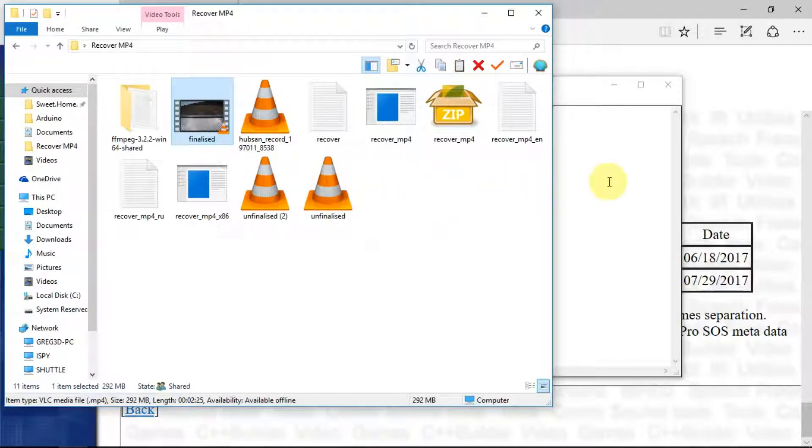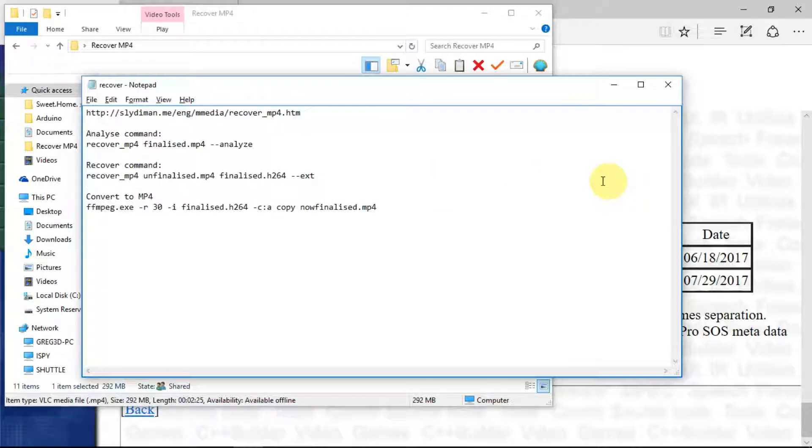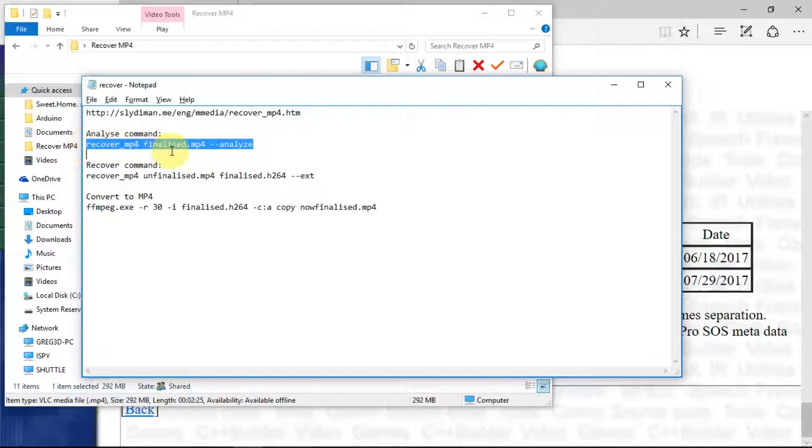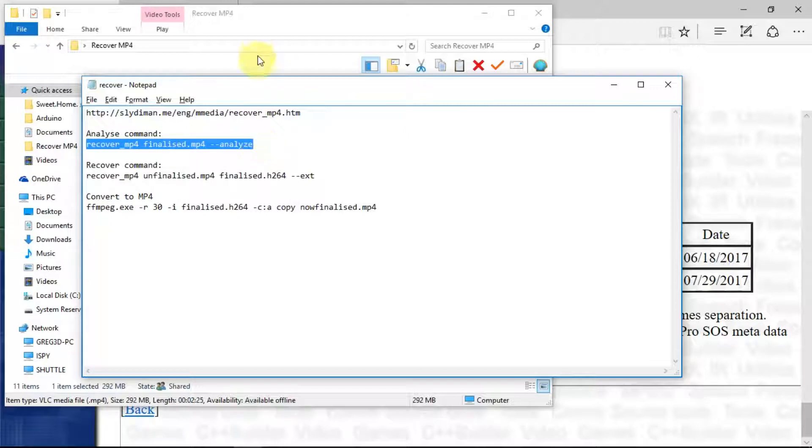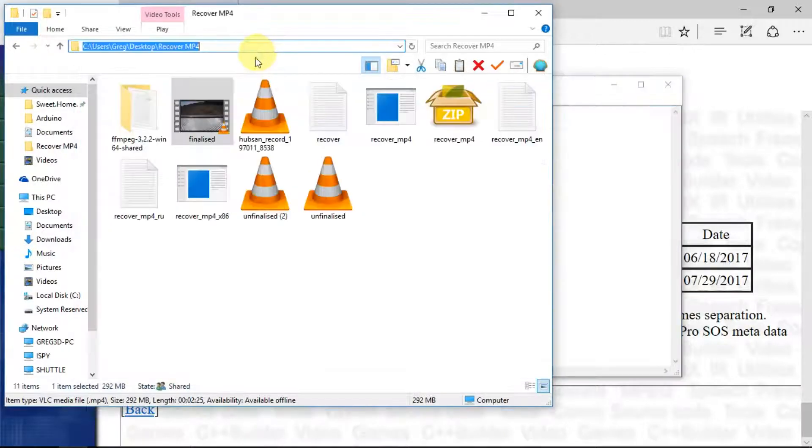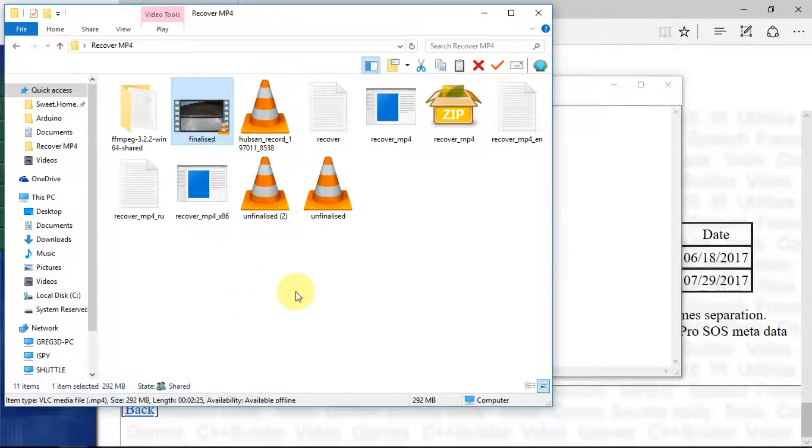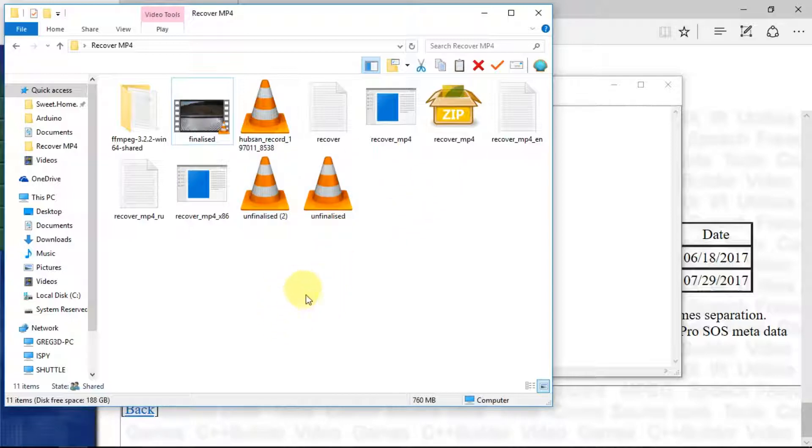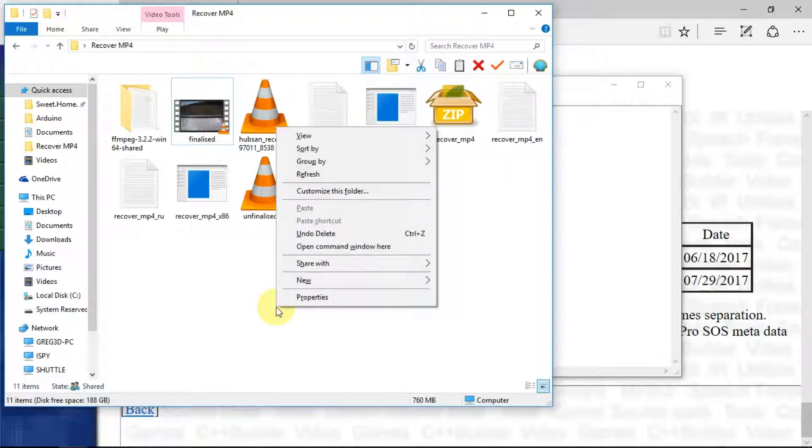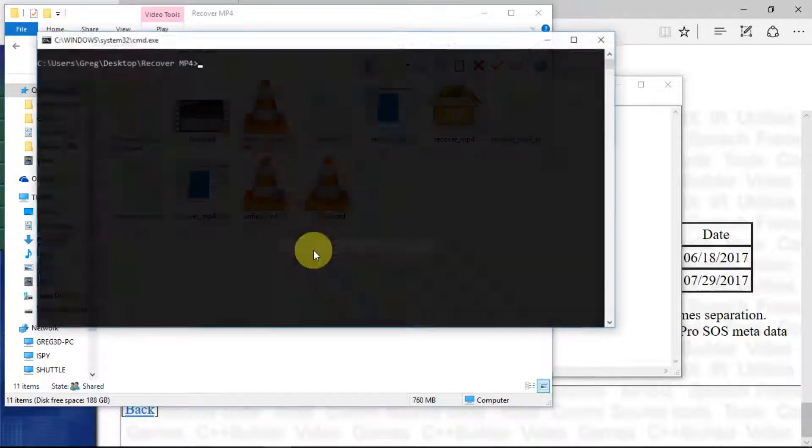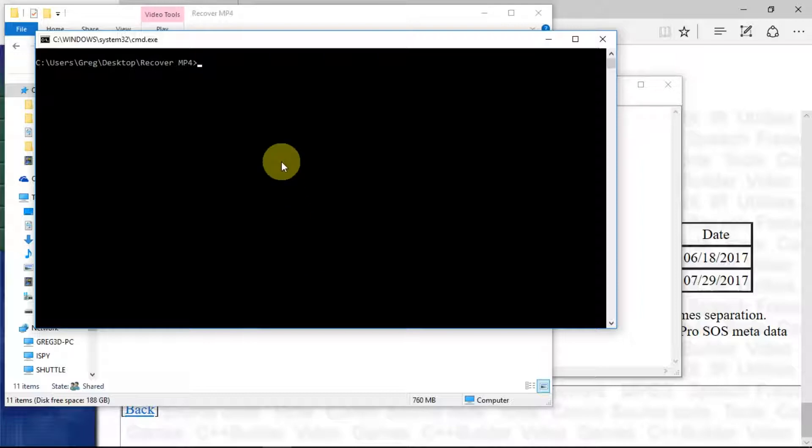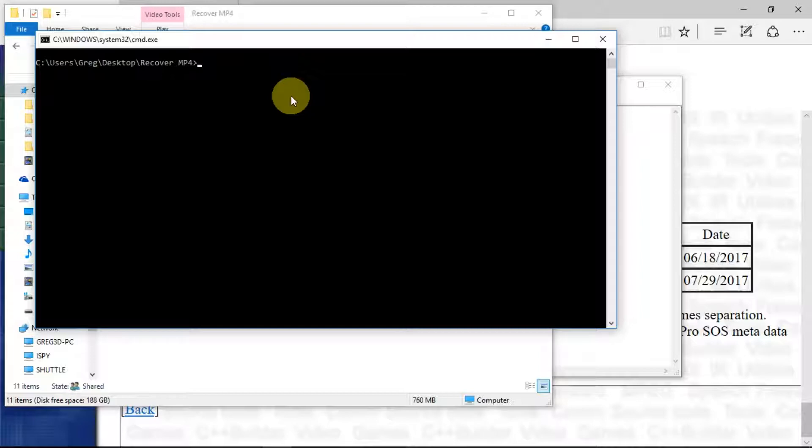As I say, the first thing we need to do is to analyze the finalized file, so we'll just copy that line. Now back in this window, if you make sure that there's no files highlighted and you move into some free space, if we hold down the Alt and Shift key and then right mouse click, we have the option to open a command window in this folder. The commands that we're going to be executing refer to the files in this folder.